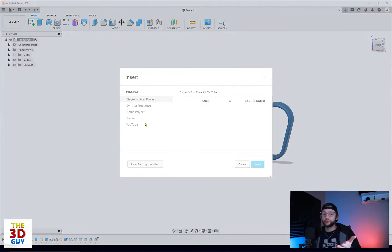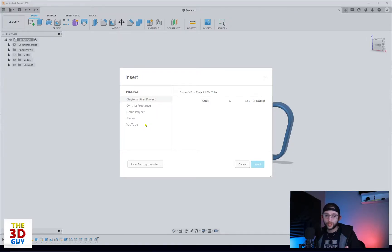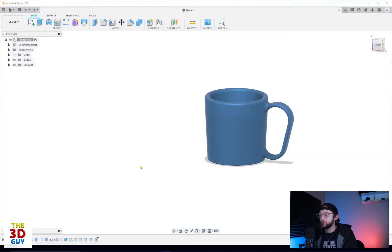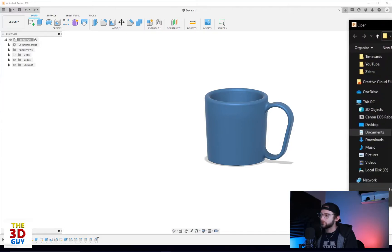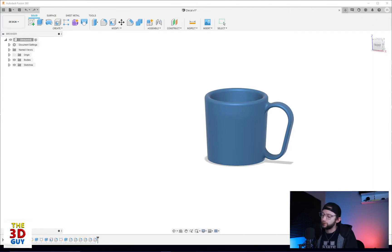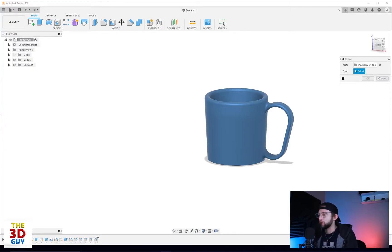You can have images saved to your project folders in Autodesk. I don't have any, they're all on my computer, so I'm going to insert from my computer and I'm actually going to go off the screen to my other screen so you can see that I am not showing you all of my boring files, and we're going to select one.